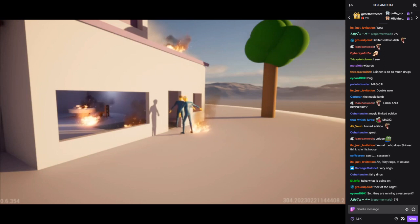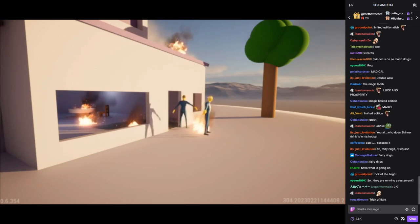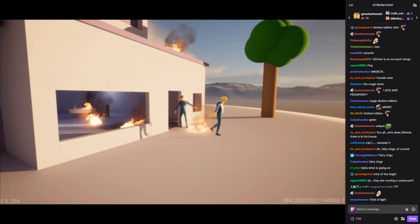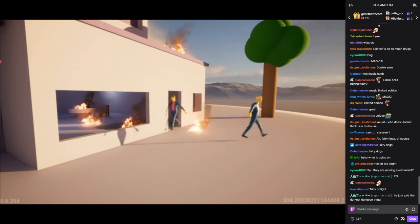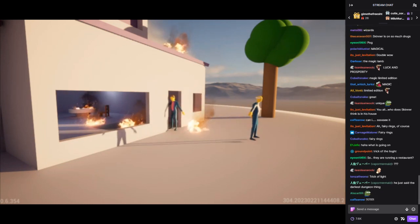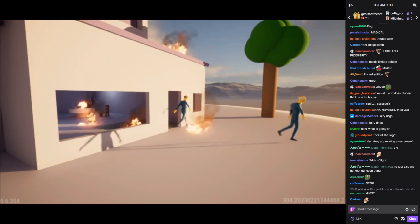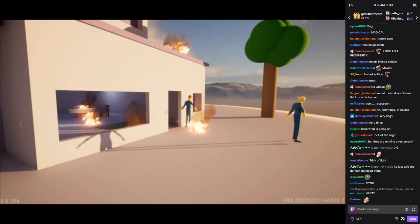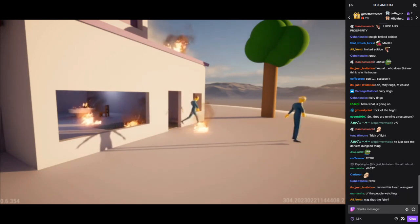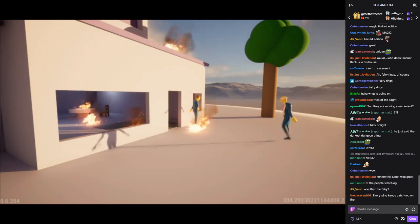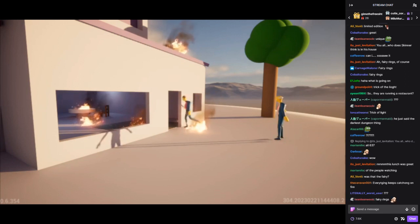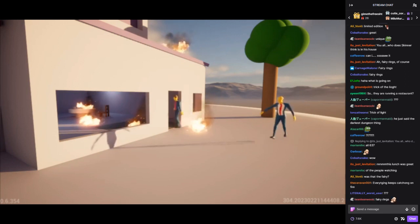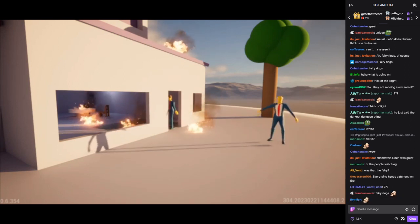This lunch was great. Thank you. Oh, don't worry about that. It's just a few fairy rings. They show up every now and then like this. It's no big deal. Okay, if you say so, bye now. Take care and have a safe journey. Thank you.